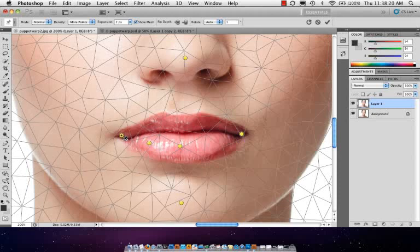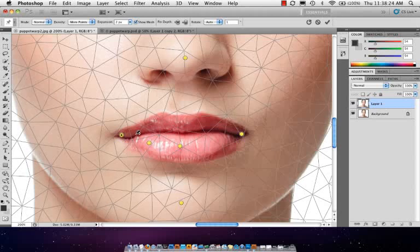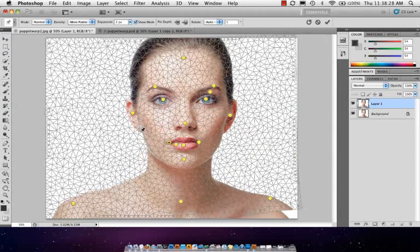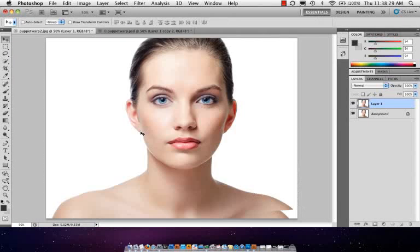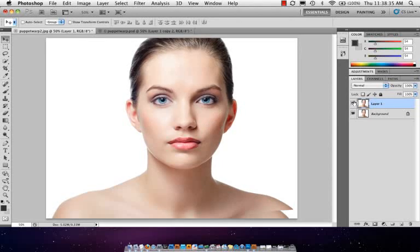And just see if we can just kind of curl that up a little bit. Nothing too crazy. I just want to add a little bit more symmetry on the mouth there. So let's back out. Hit enter or return, and that commits your changes. And let's take a look here. So that's before, and that's after.